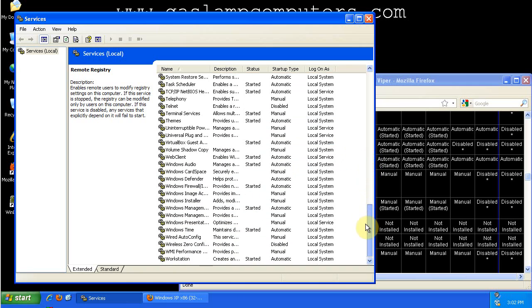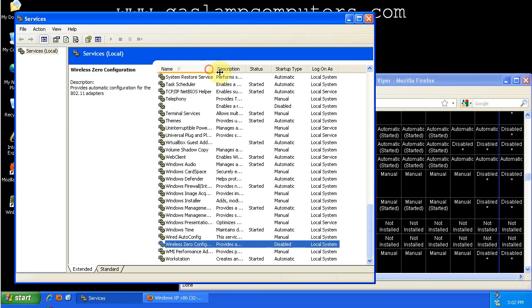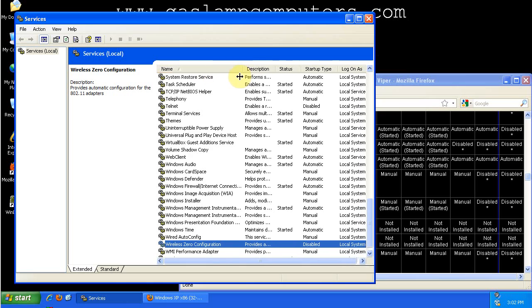Some other services that you might want to disable, the wireless zero configuration service. If your computer is hardwired, and it's always hardwired, and you don't use wireless at all with it, then you can disable this. There's no need for it.